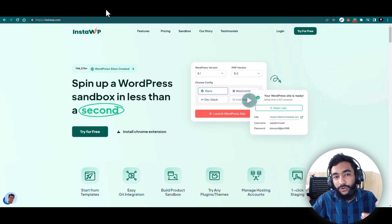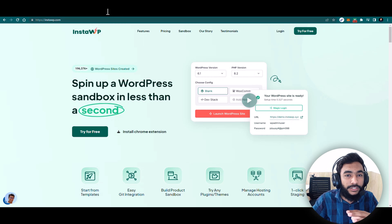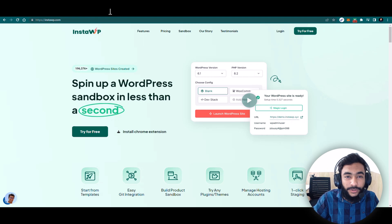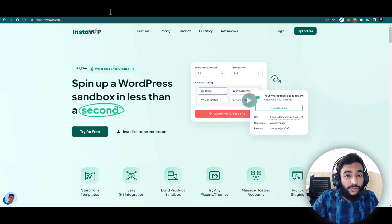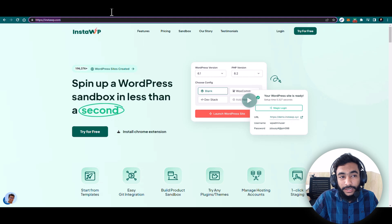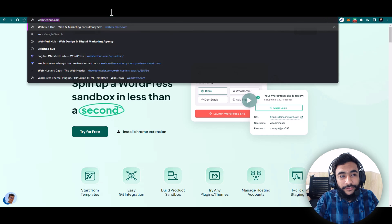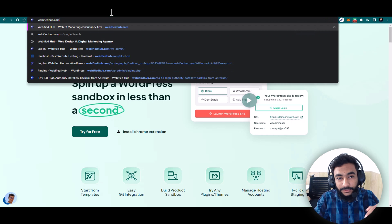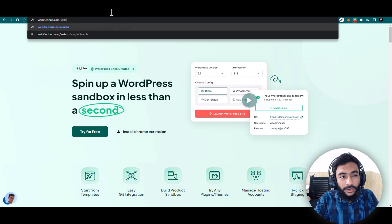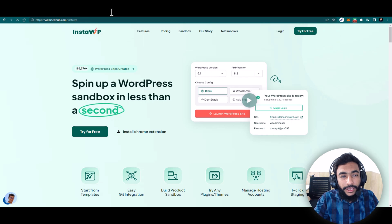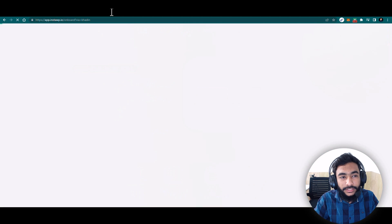I will not waste your time — we will just go straight forward and explore all the features. If you like this video and the process of creating websites, I am sure you will like it, then you can go with InstaWP or leave it. To go to the website, get the link in description, or go to your top bar and search for webifiedhub.com/InstaWP and you will be directed to the InstaWP main homepage.